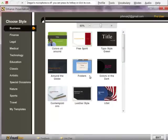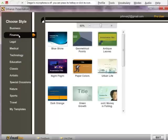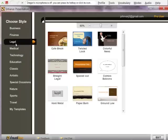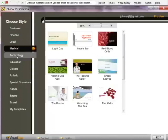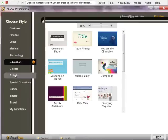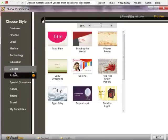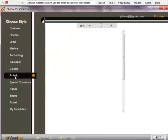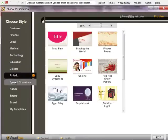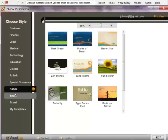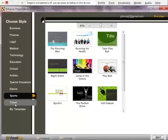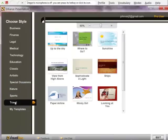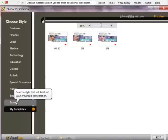Now these are all the different ones. Now if you remember, mine is about business. So there's the finance sections, there's the legal, there's medical, there's technology, education, classical and artistic, and special occasions, nature and sports and travel. And you can even have your own templates.